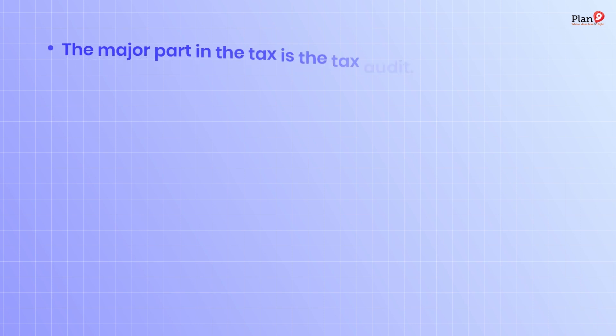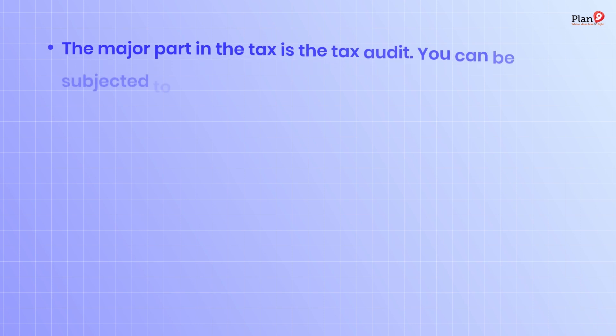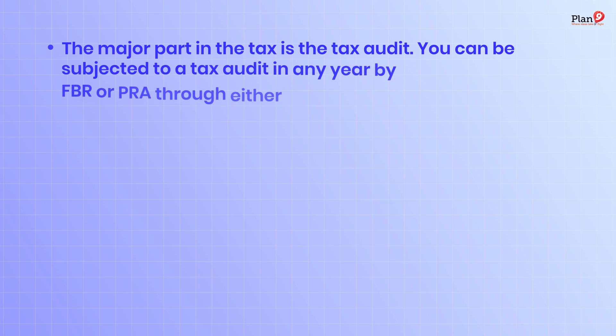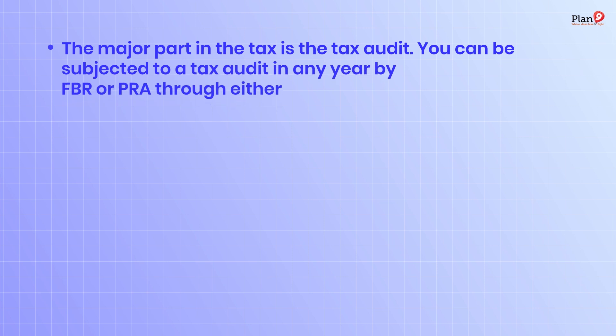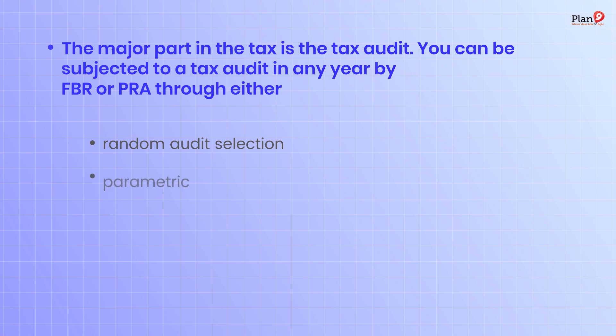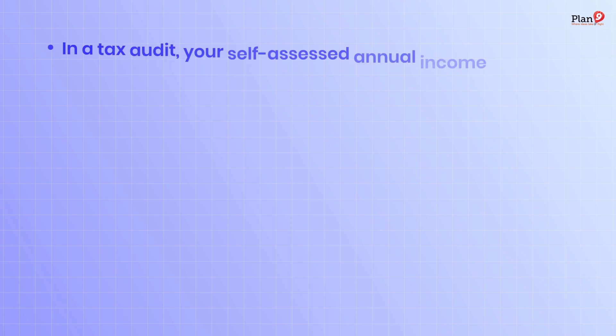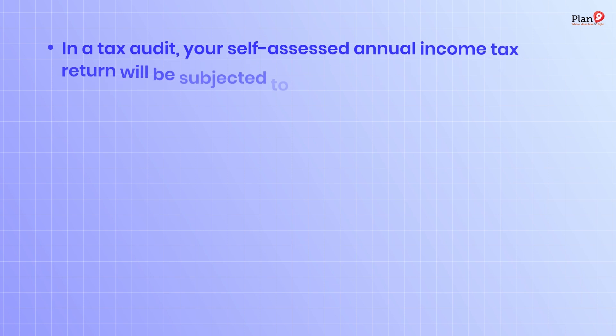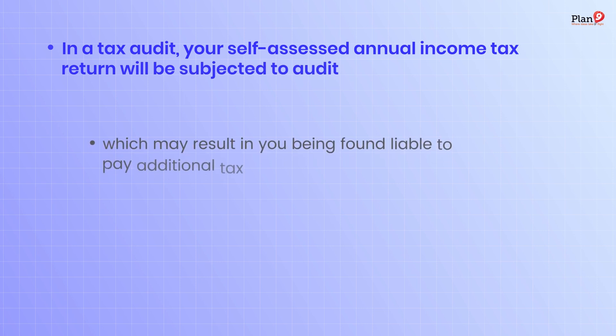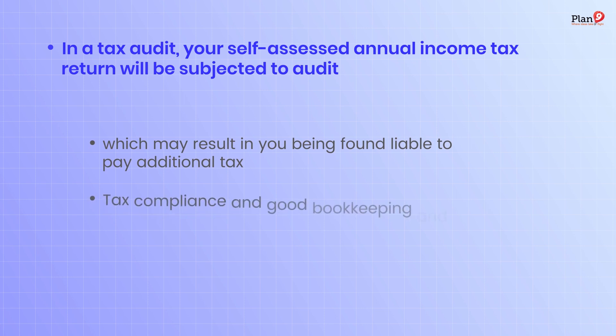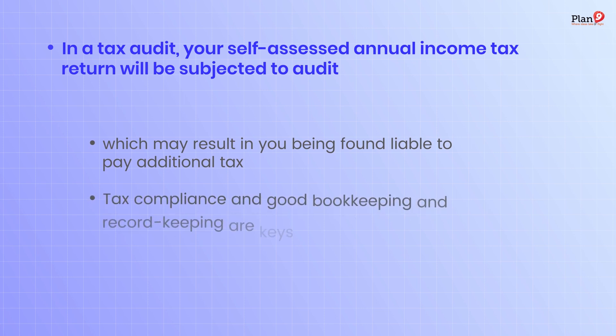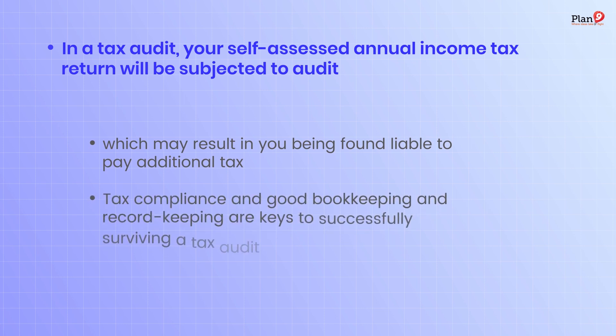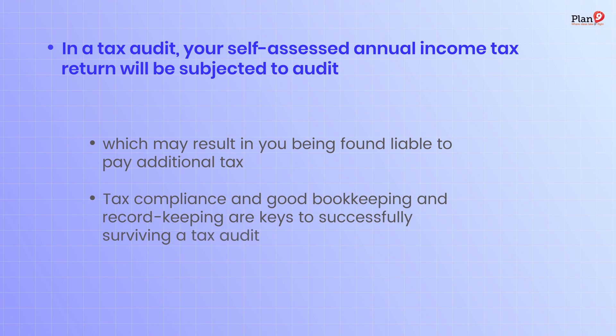The major part in tax is the tax audit. You can be subjected to a tax audit in any year by FBR or PRA through either random audit selection or parametric audit selection. In a tax audit, your self-assessed annual income tax return will be subjected to audit, which may result in you being found liable to pay additional tax. Tax compliance and good bookkeeping and record keeping are keys to successfully surviving a tax audit.